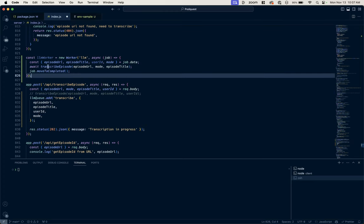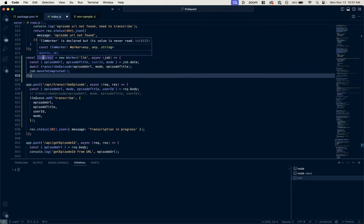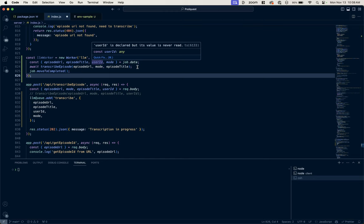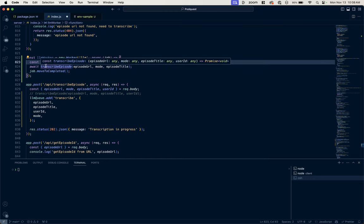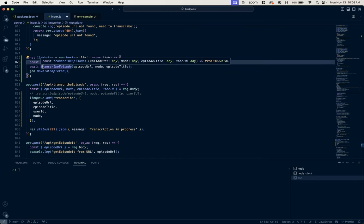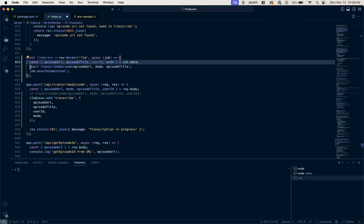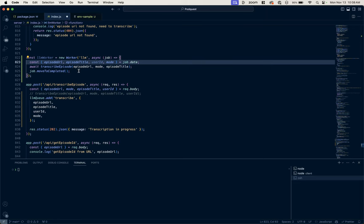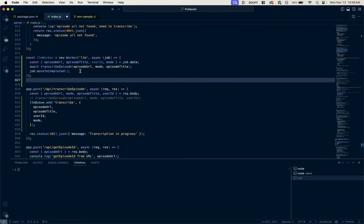And then we need to instantiate that worker. So I'm just calling it LLM worker. It's got that name of LLM, and it's going to run this asynchronous job which accepts all of the parameters via this job.data object key. And then remember before we were calling transcribe episode directly, now we're just awaiting the results of that inside this worker. And once that's done, we move the job to complete, and that's essentially all you need to do to process these background tasks.